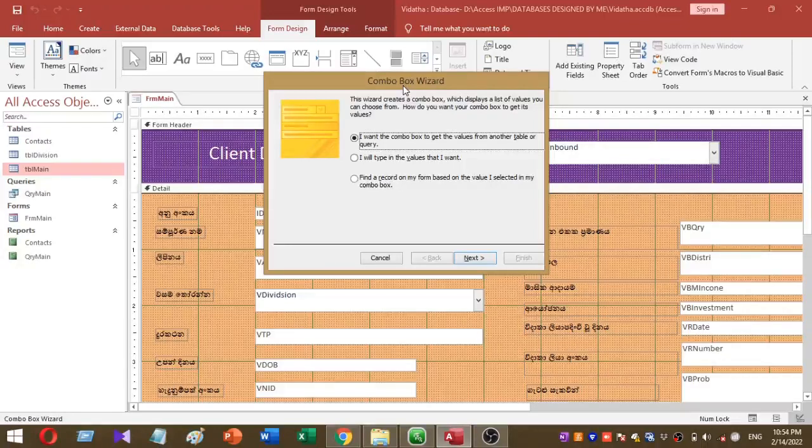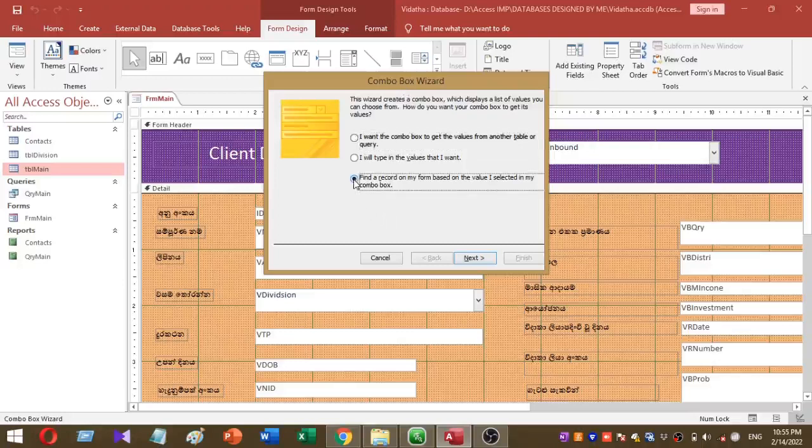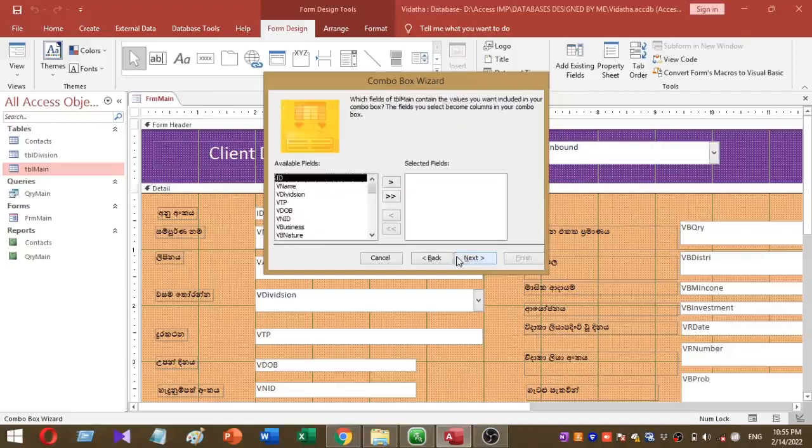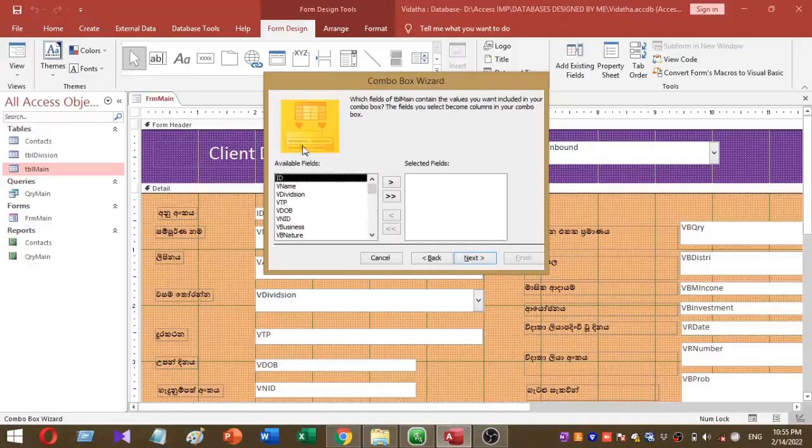This is the option I select. I selected the third option and press next button. Then I have field options like this.